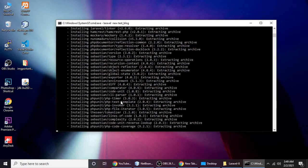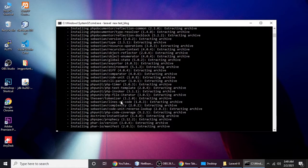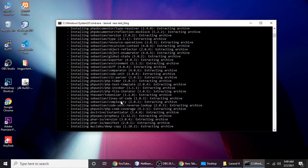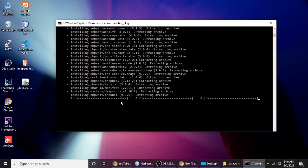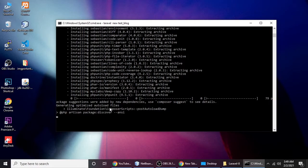Lots of libraries, files, and folders are being created for us. It's generating optimized autoload files.